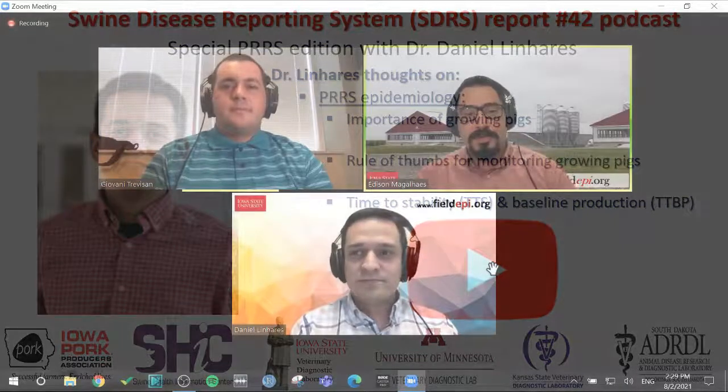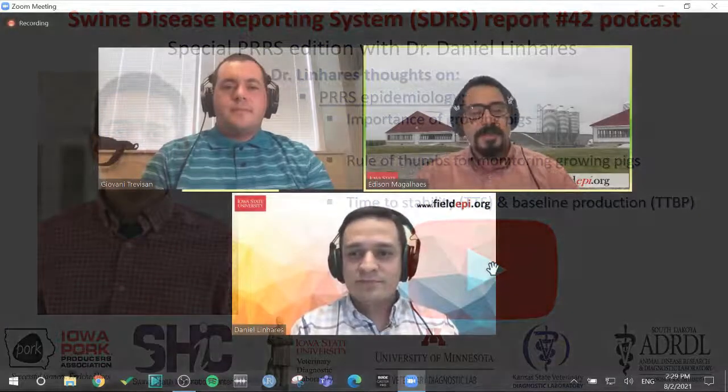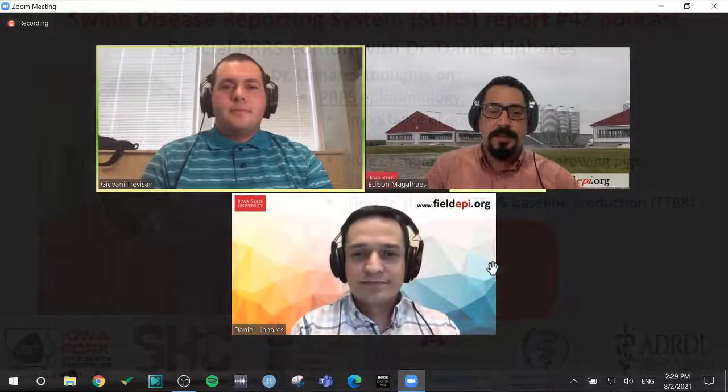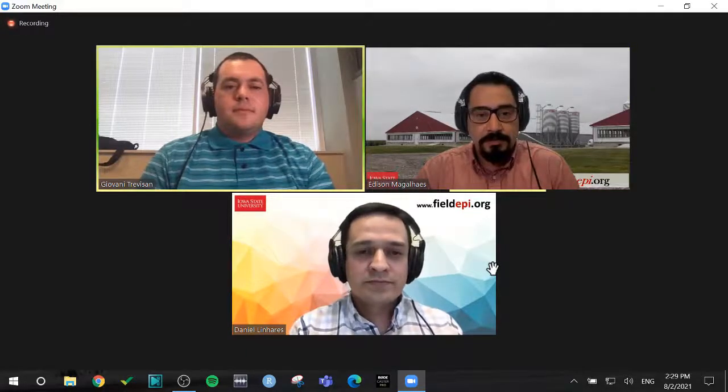Hello and welcome to the Swine Disease Reporting System. This is report number 42. My name is Edson Magalhães here at Iowa State University. Hello, my name is Giovanni Trevisan here at Iowa State University. Hello, Daniel Linhares also at Iowa State. And today as usual we're going to cover the findings for the SDRS in the month of July in this report number 42.